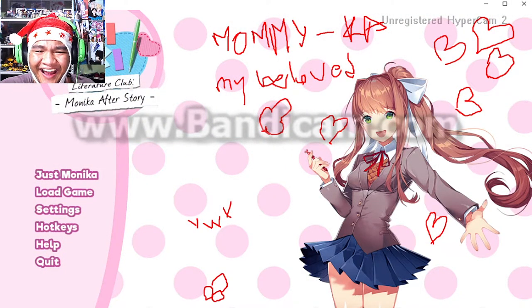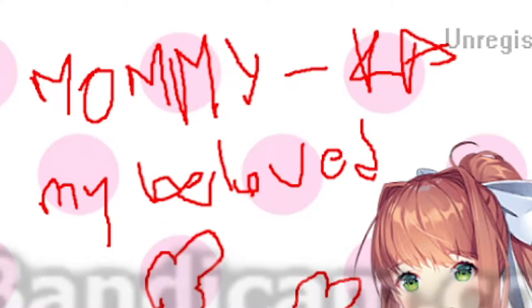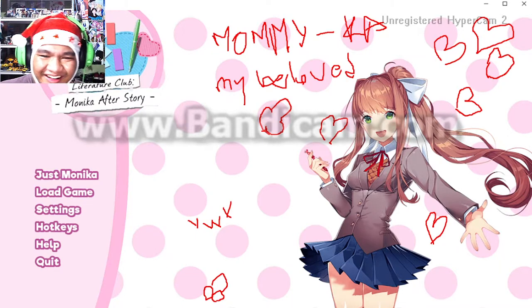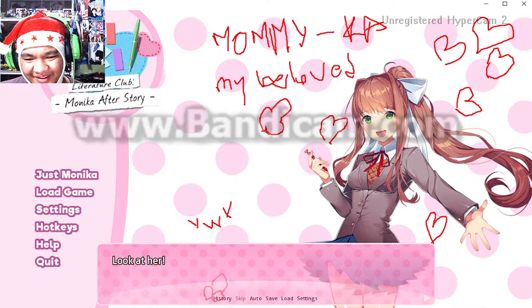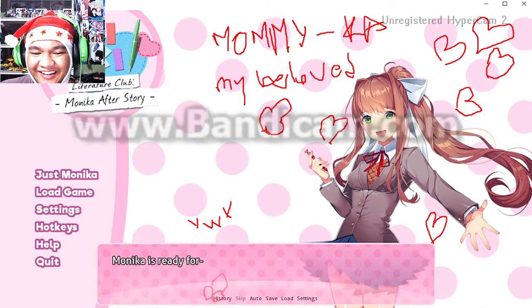Look at her! Remember to subscribe to the channel. Monica is ready. Here's my question to you.